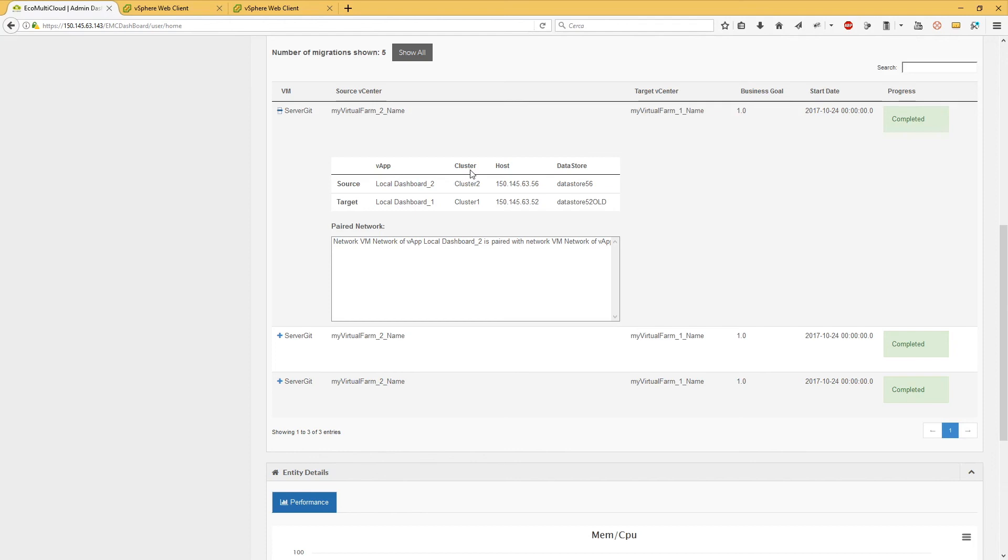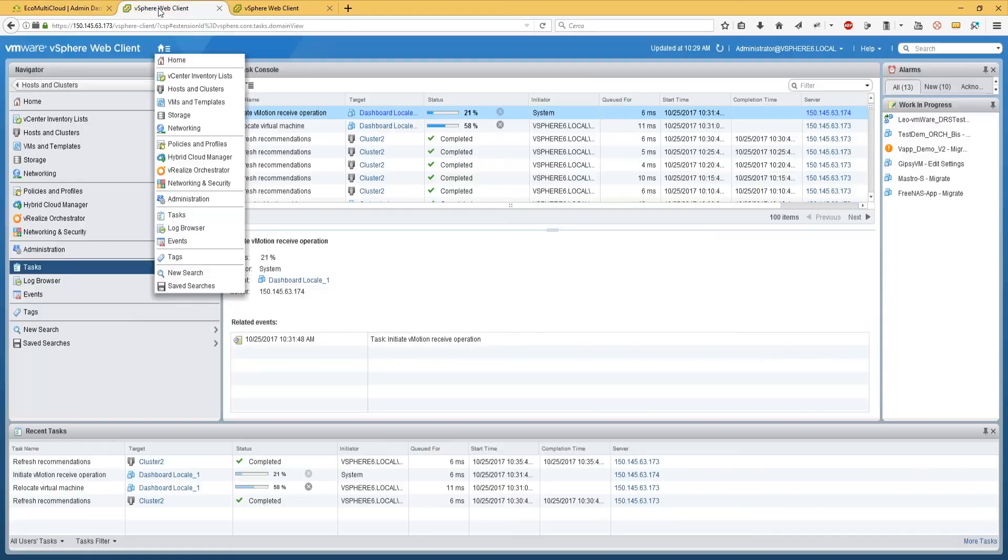Source and target host, they indicate origin and destination hosts. Source and target data store, they indicate origin and destination data stores. Source and target network, they indicate origin and destination network. Connecting to a VMware vCenter, it is possible to follow the migration in progress.